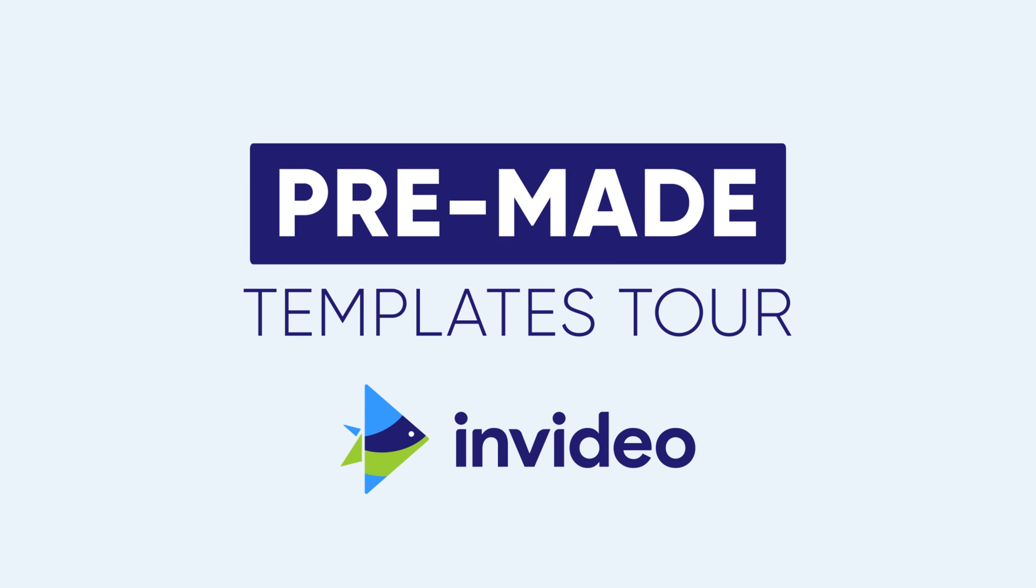Hey everyone, welcome to InVideo! This is a quick tour of our pre-made templates and how you can use them to create stunning videos in minutes.